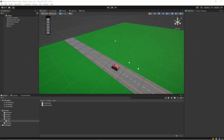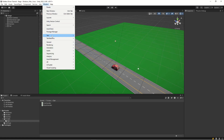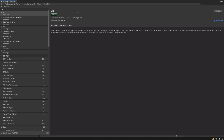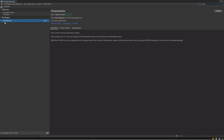Now that we have our basic car movement working, we also need a camera that follows the car. For this we are going to use CineMachine. Go into Windows, then go to Package Manager, select Unity Registry, type 'Cine' and it shows up - CineMachine. Hit install and let it install.